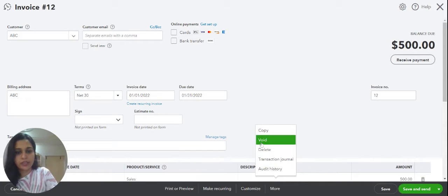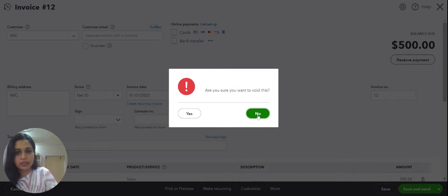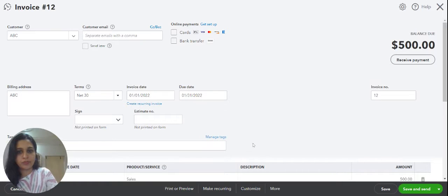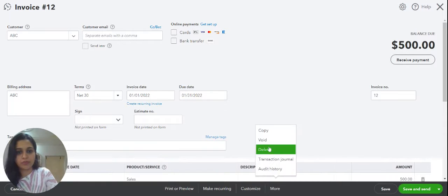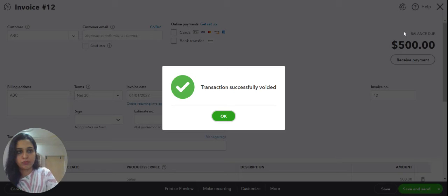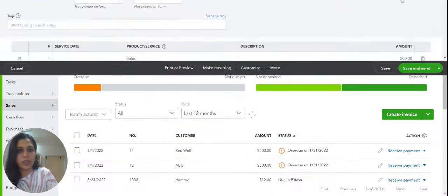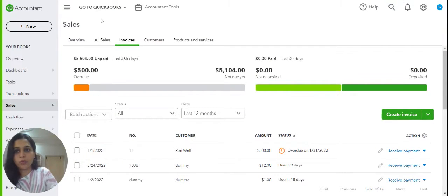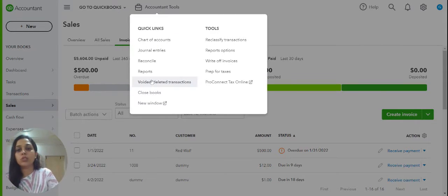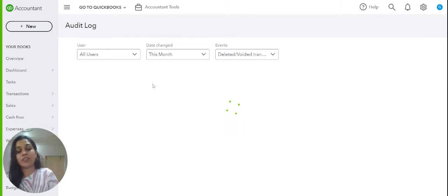So when I'm voiding it... okay, so here I'm voiding it and I go to Accountant Tools and go to this Voided/Deleted Transactions list.